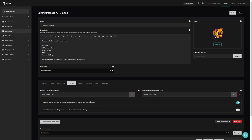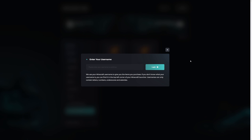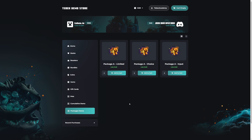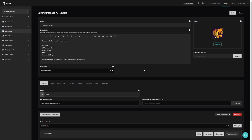Let's see this top setting in action. We currently have two packages — Package A Choice and Package A Input. If we log in with our username and refresh the page, we can now see that third package appear. This way you can create a package that is only available for a limited time, and combined with other Tebex features like limits, you can create some really interesting temporary packages.